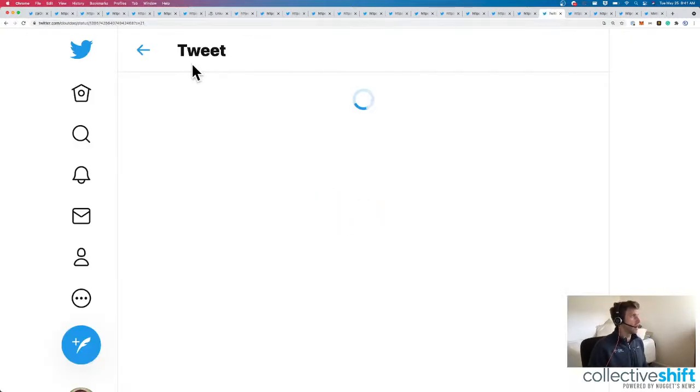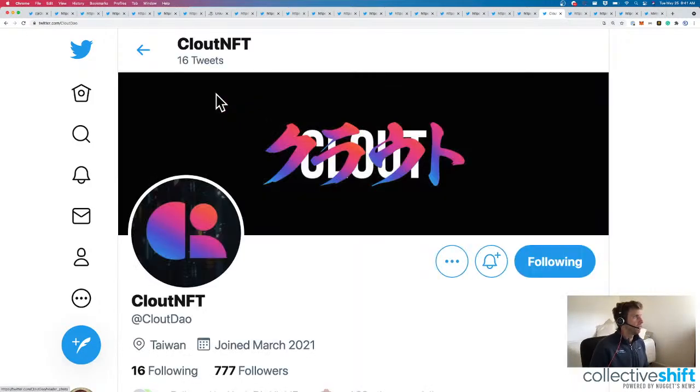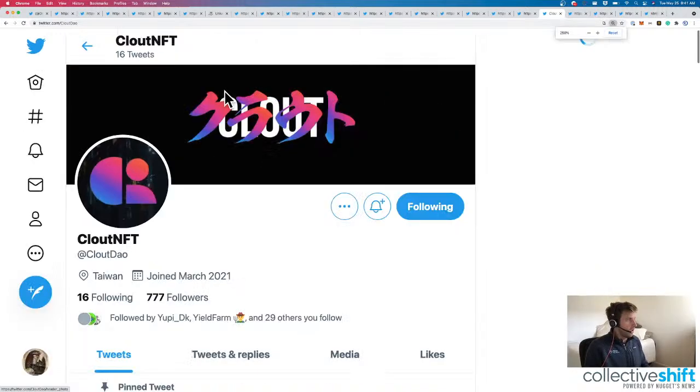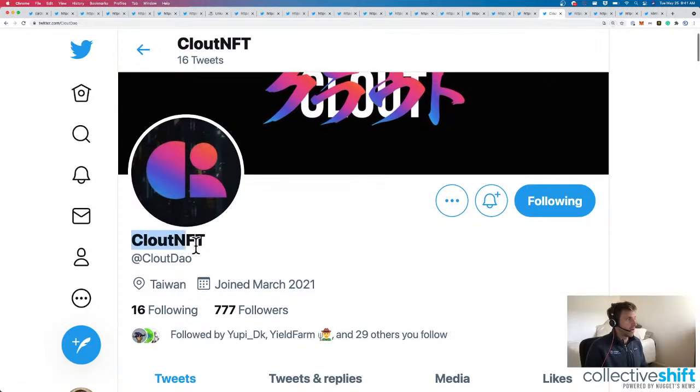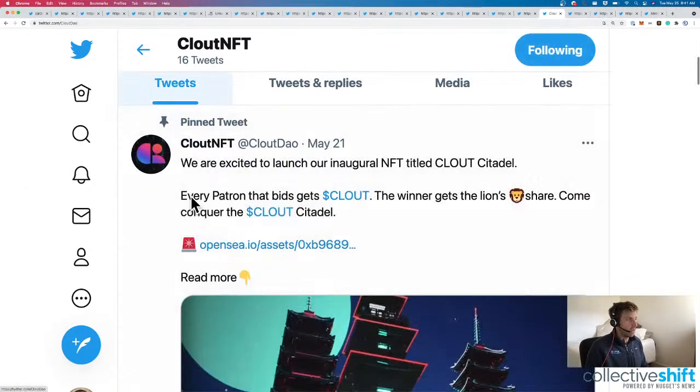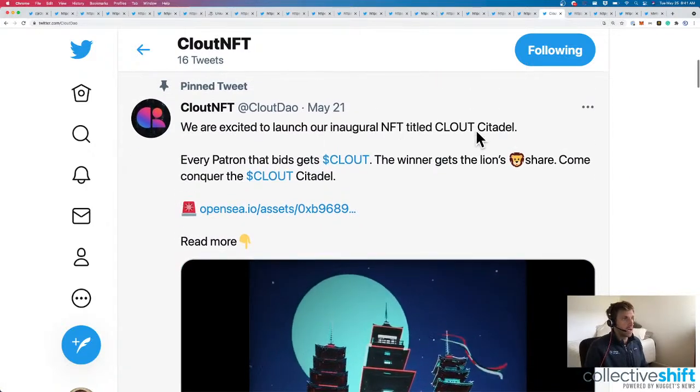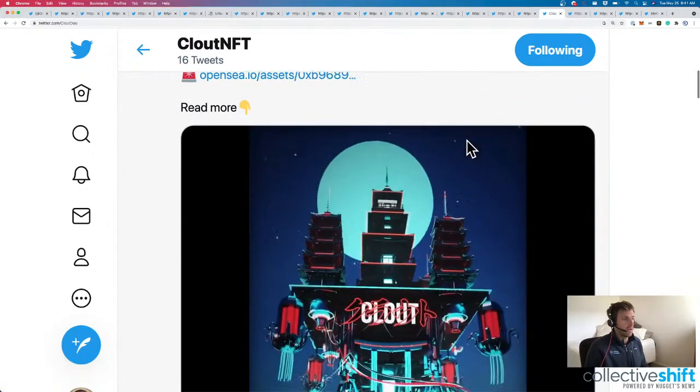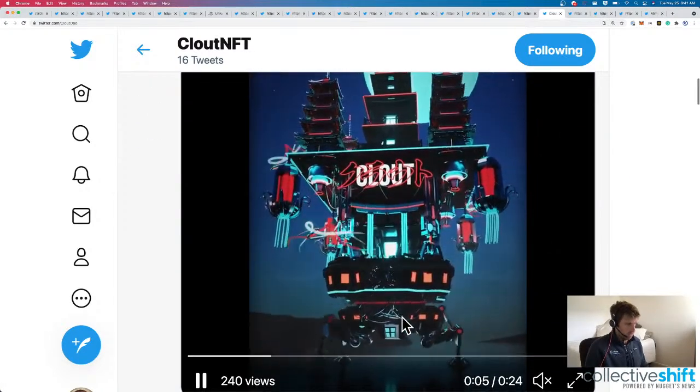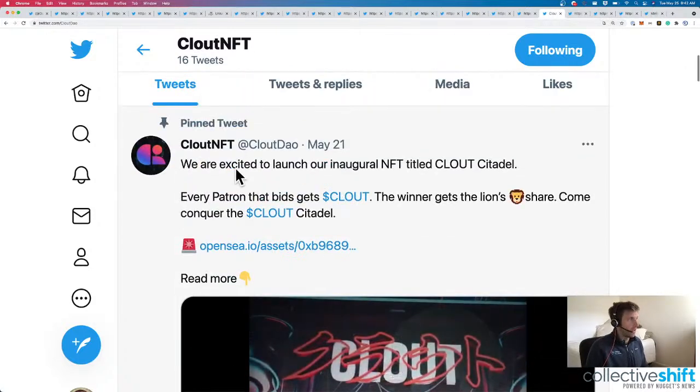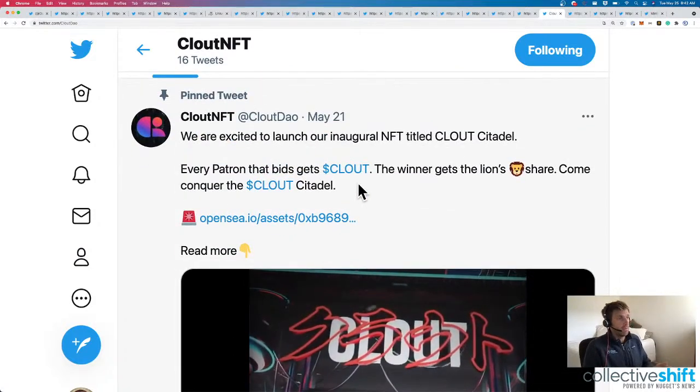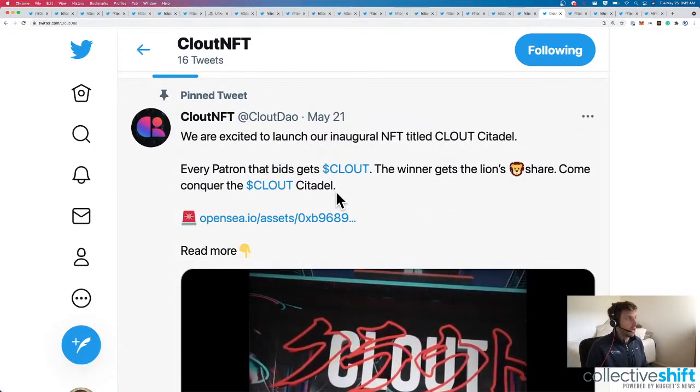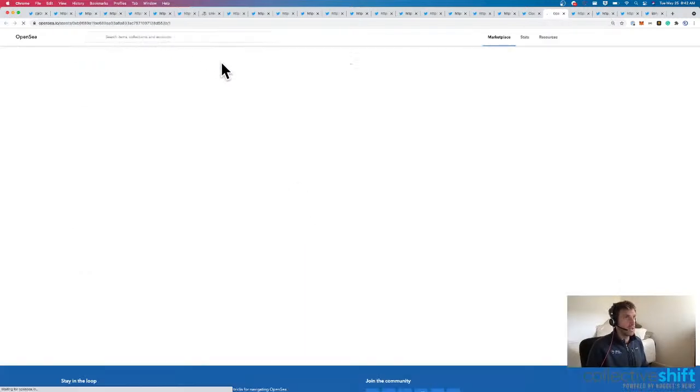Let's have a quick look at CloudDow. Here we go. So here's CloudDow. Twitter's CloudDow. Based out of Taiwan. And they're launching their inaugural NFT titled Clout Citadel. So here is the Clout Citadel. Every patron that bids gets Clout Token. The winner gets Lion's Share. Come conquer the Clout Citadel. Let's look at OpenSea.